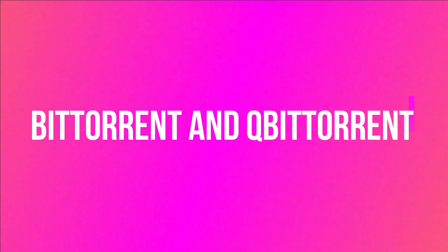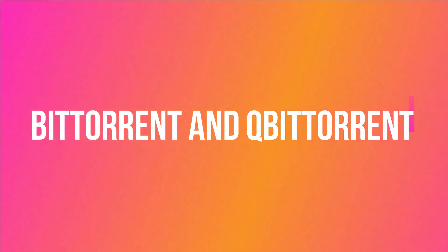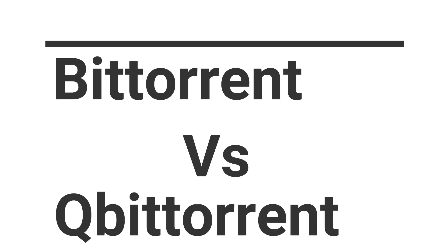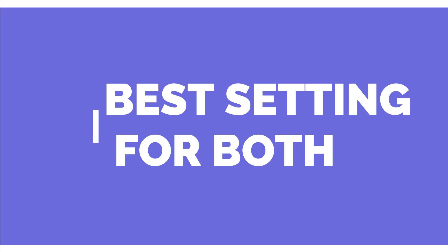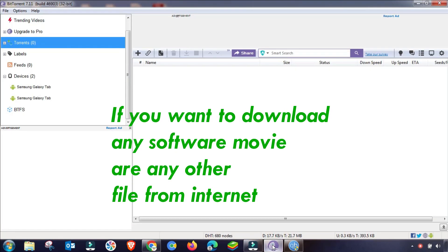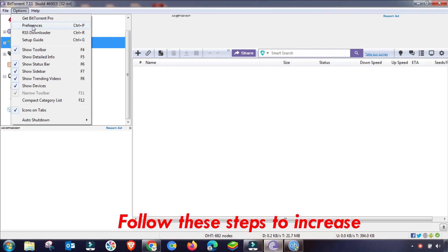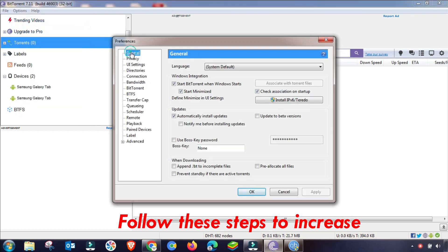Welcome to my channel. In this video, I'll cover the best settings for BitTorrent and qBittorrent. After applying these settings, I will show you a comparison between both software to determine which is best for downloading on your PC or mobile. First I will configure BitTorrent, then qBittorrent.